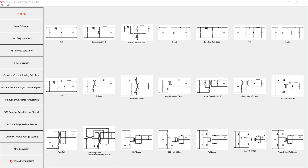Hello and welcome to a short introduction to PowerStage Designer. PowerStage Designer is a tool that helps engineers with calculating values for the power stage of a chosen power supply pretty quickly. It can also display the waveforms for the different components of the chosen topology.